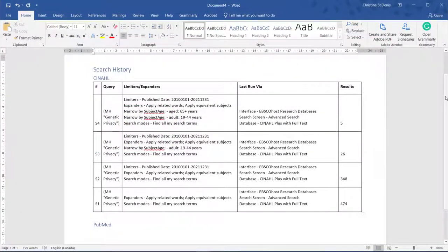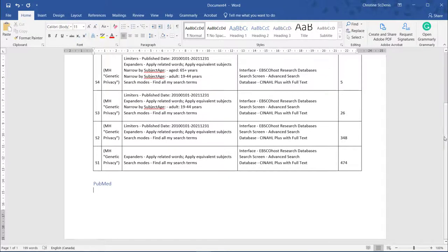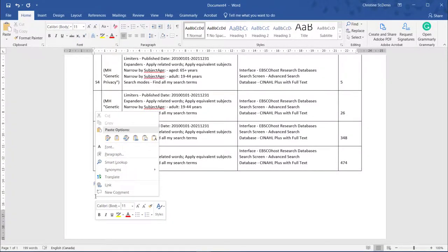If you're required to document your search for an assignment and your professor has provided no further instructions on formatting, you can copy and paste your search histories into your assignment.